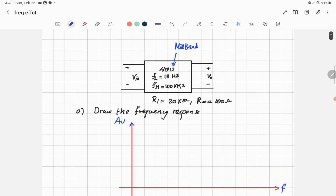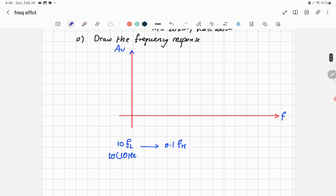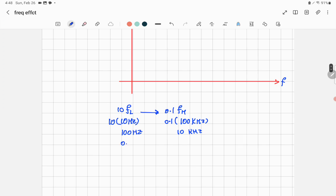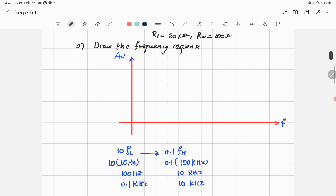The mid-band voltage gain of 400 runs from 10 times the low cutoff frequency up to 0.1 times the high cutoff frequency. So that's from 10×10Hz = 100Hz up to 0.1×100kHz = 10kHz. To unify units, that's from 0.1 kHz up to 10 kHz.